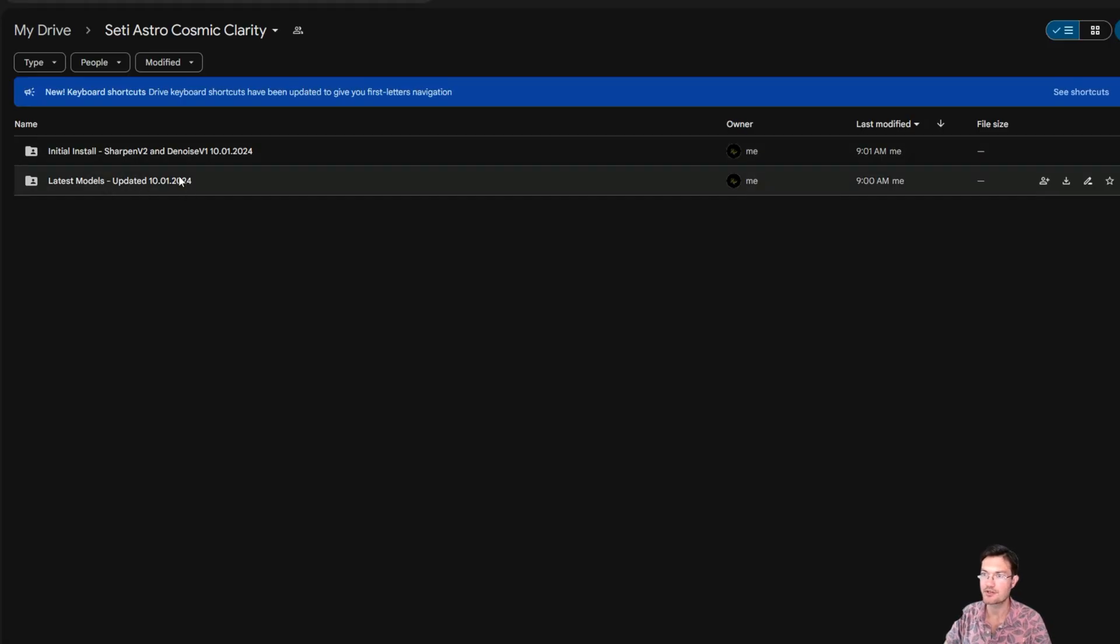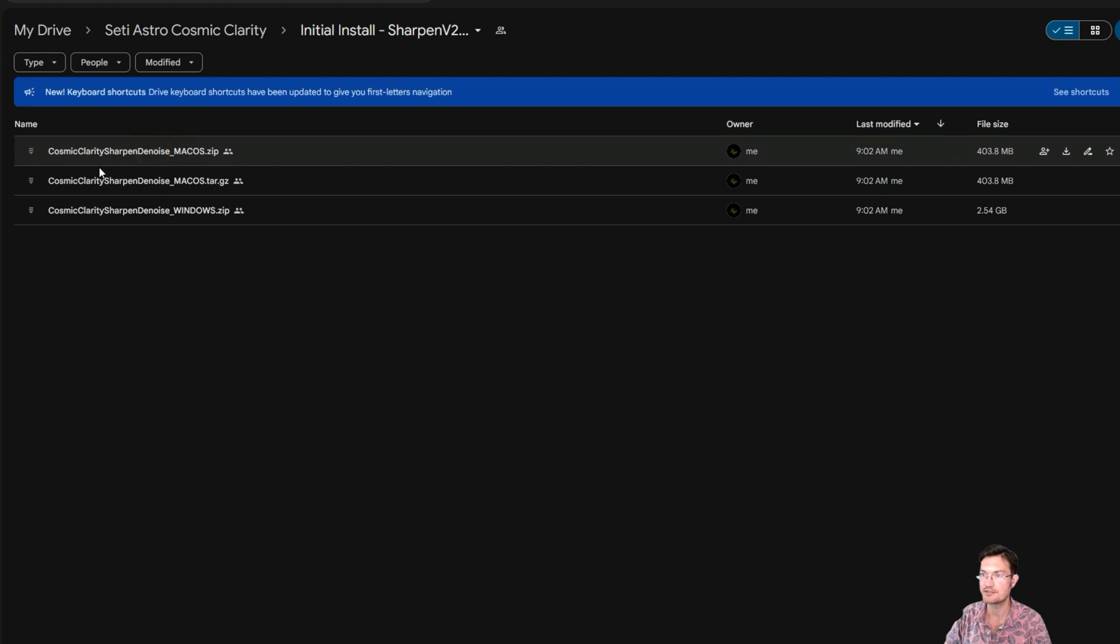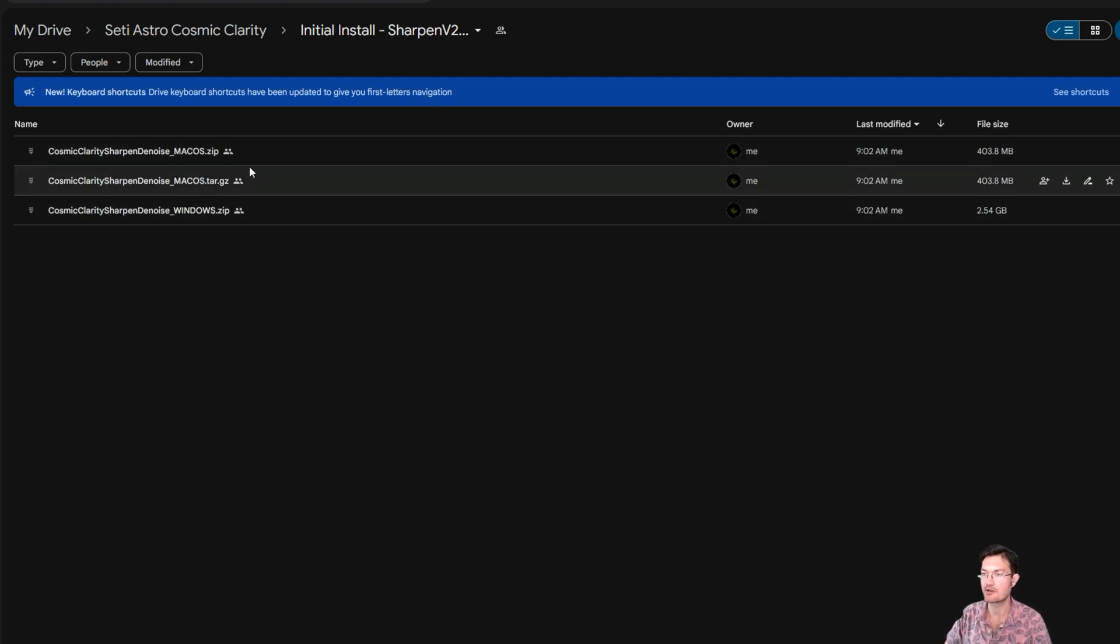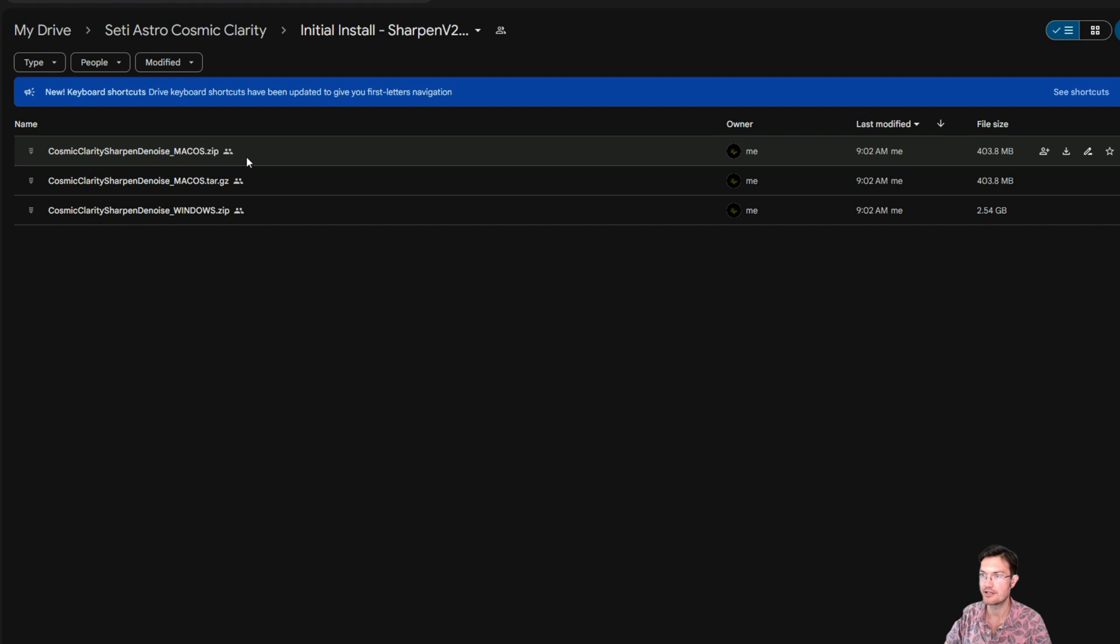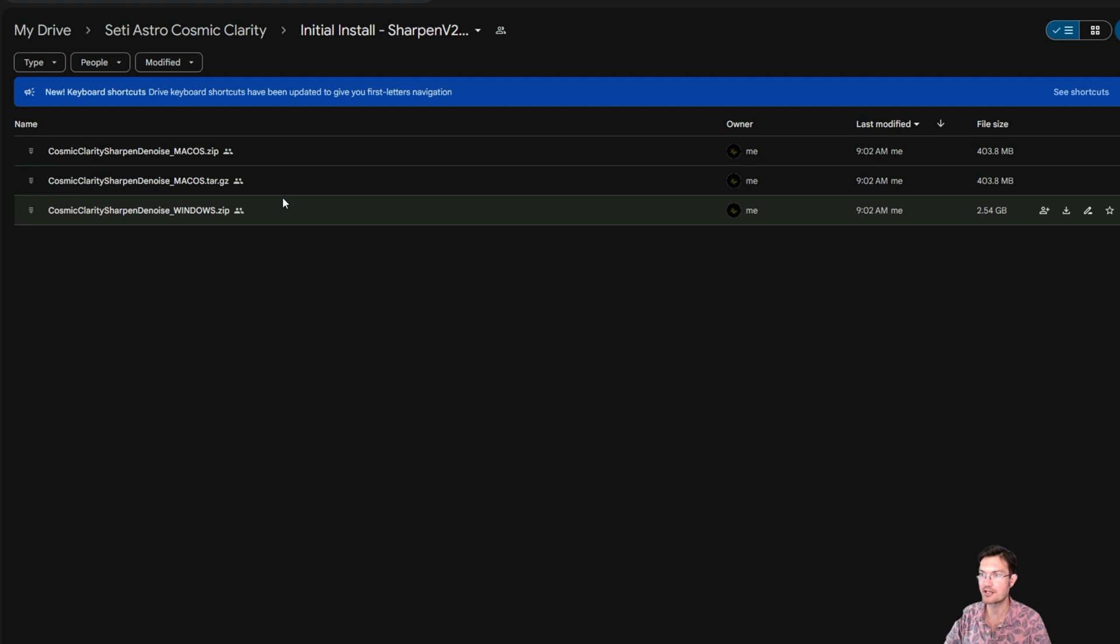Now when you look at the drive, you'll see that there is the initial install, which has the sharpen and denoise. It's a single zip for the Windows. And then if you're a Mac user, I have it in either a compressed zip or a tar, whichever you're more comfortable extracting. For the Mac users, they are standalone executables within there now.